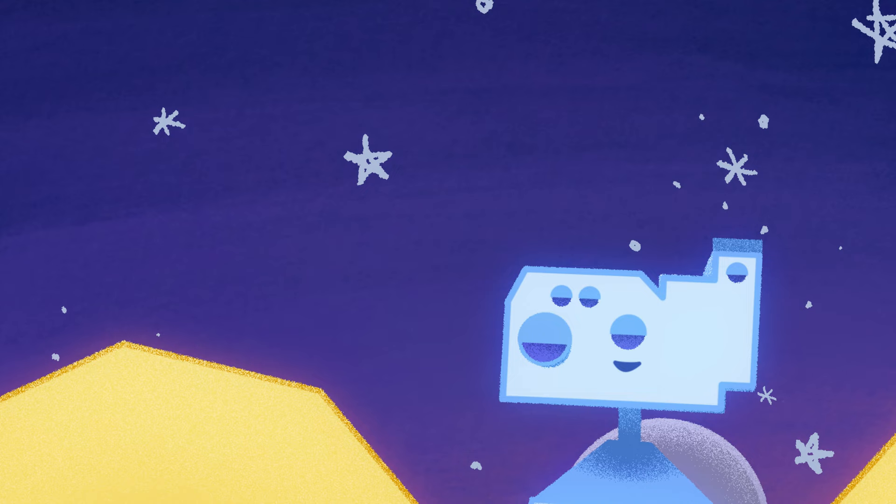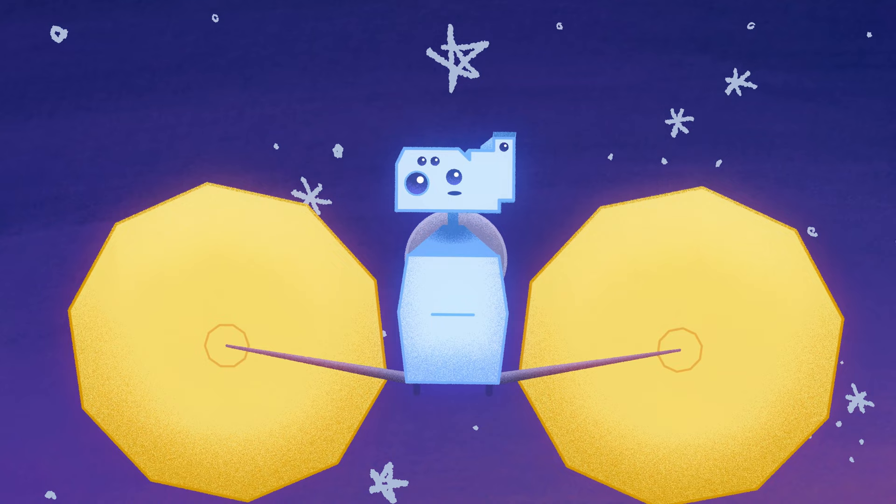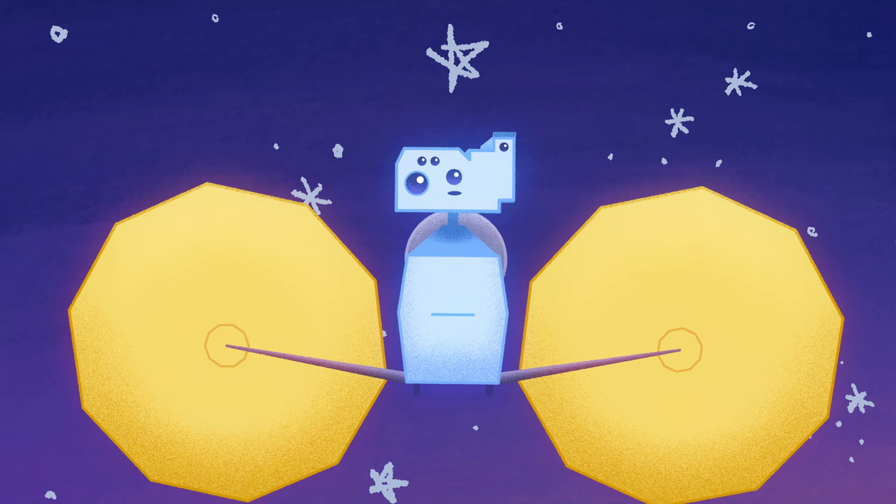I won't hold you up any longer. Safe travels on your journey. Be sure to write home and tell us all about it.